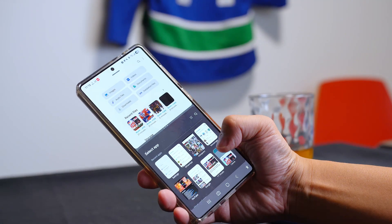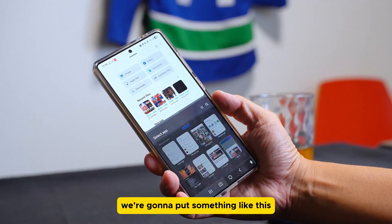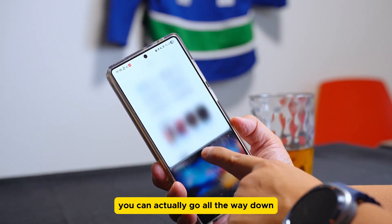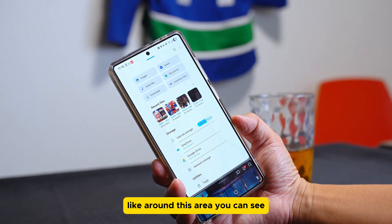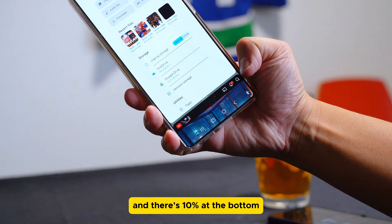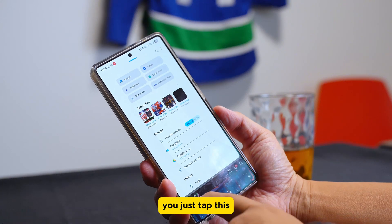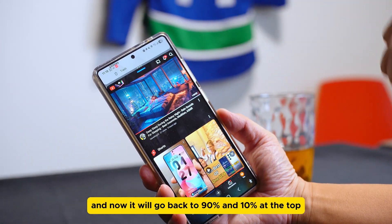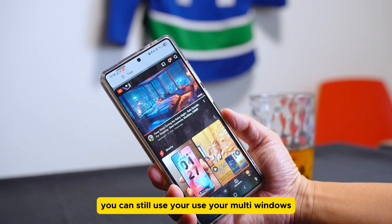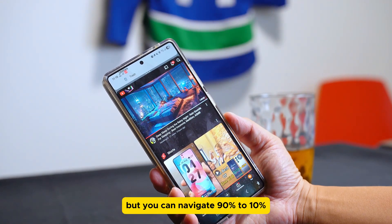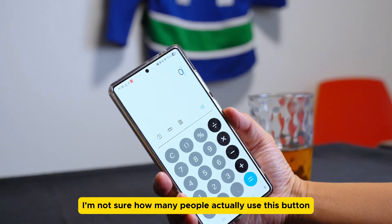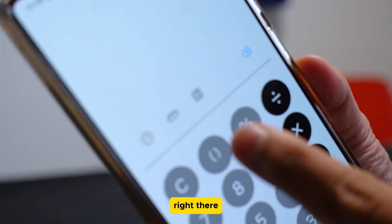Now let's say you want to do a split screen. The newest update is you can actually sneak peek — you can drag all the way down so there's 90% of the space at the top for the first app and 10% at the bottom. When you're done, you just tap and it goes back to 90/10 at the top. You don't have to close the app; you can navigate 90 to 10 or the other way around by just tapping on the windows.